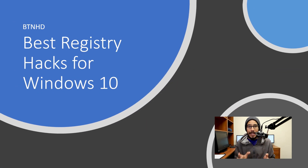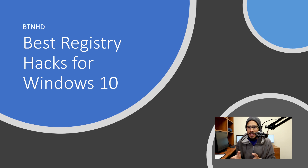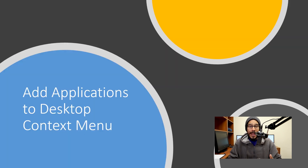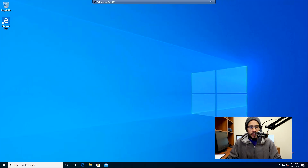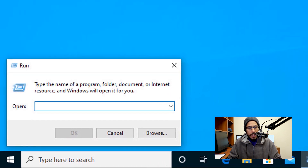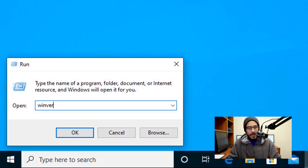There are a couple of registry hacks that I like to do when I get a new machine with Windows 10. The first one I like to do is add an app to the desktop context menu. Before we even start, I'm going to right-click on the start menu, go to Run, type in Winver, and hit OK.